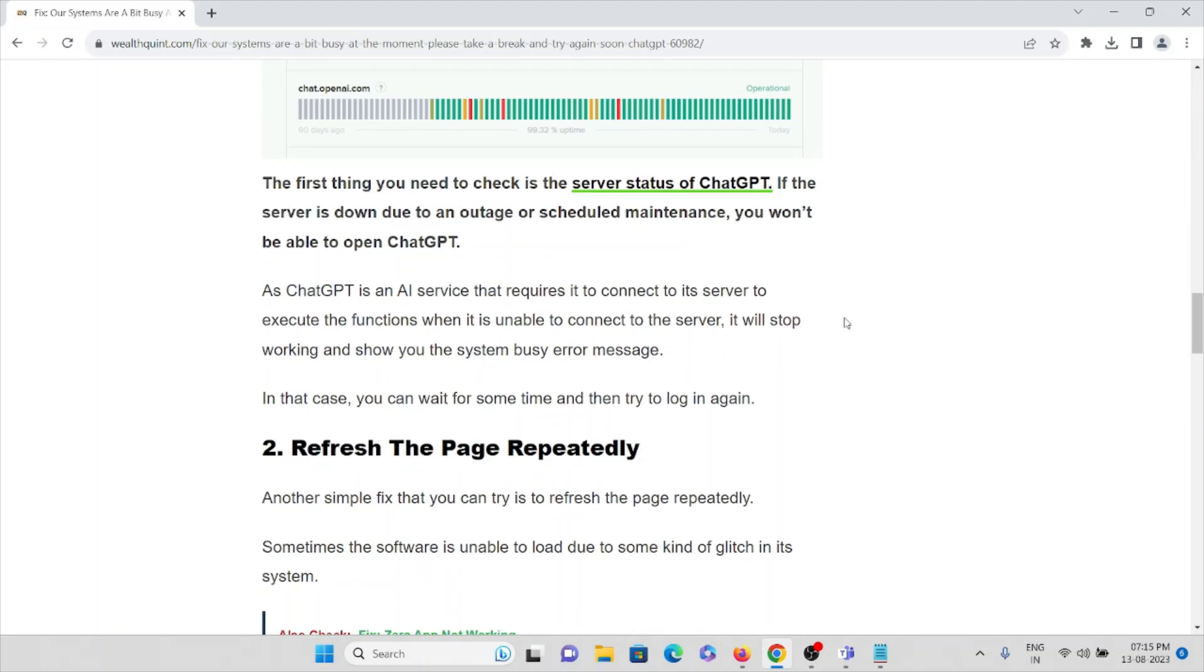As ChatGPT is an AI service that requires connection to its servers to execute functions, when it is unable to connect to the server it will stop working and show you the system busy error message.